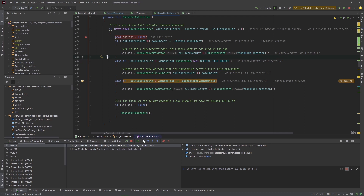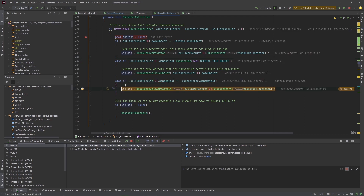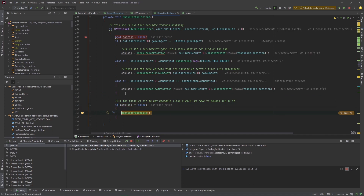Then we have this check here, and when we step one step over, the check is true and we are stepping into that branch. At the end of the method you can see we have collided with an obstacle — with the wall — and canPass is false. Then BounceOffObstacle is called. If you use the Step Over button, you will just execute that method and step over it. But if you want to see what is happening inside it, you can use the Step Into button instead.